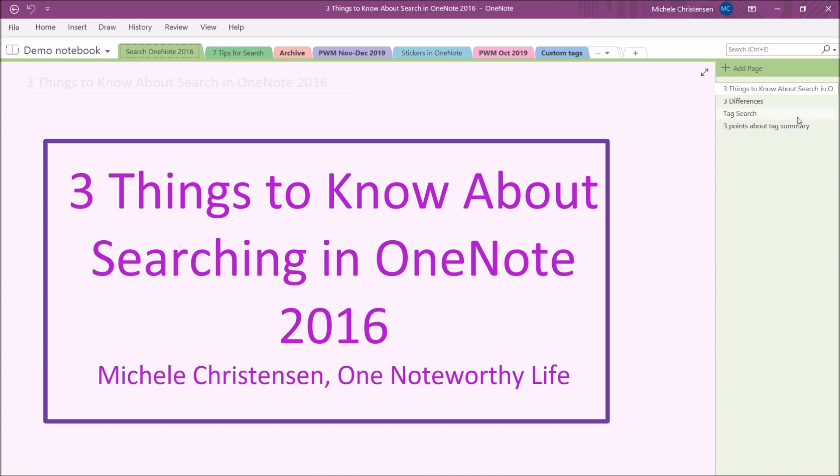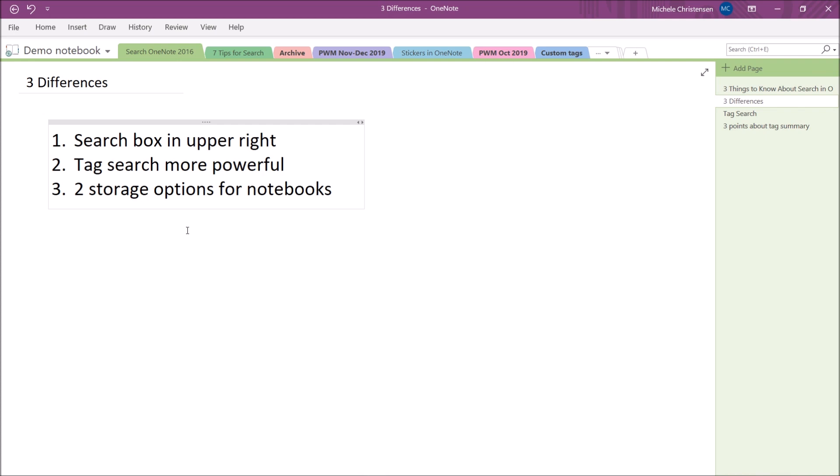So the three differences I'm going to show you are: one is that the search box is located in a different spot. Number two, tag searching is much more powerful. And number three, you have two different storage options for notebooks, which may impact your searching.